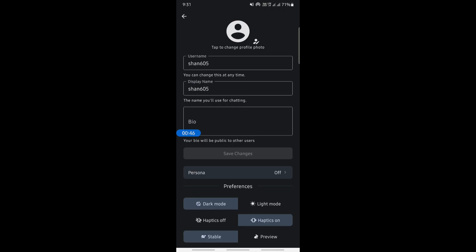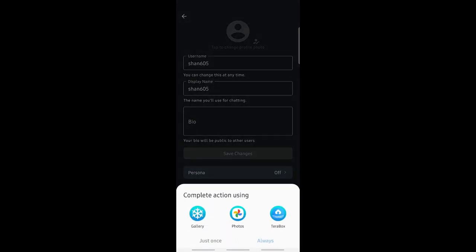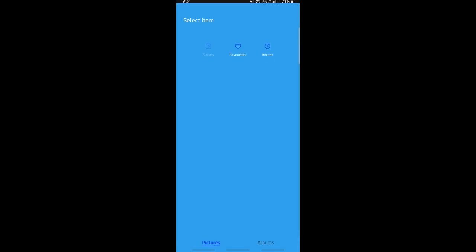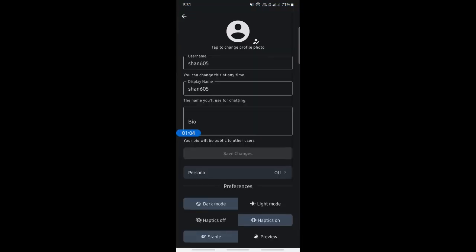Just tap on it and then it will let you either take a photo or use a photo from your phone or system. Just choose whatever photo or any option that you wish to change it to.